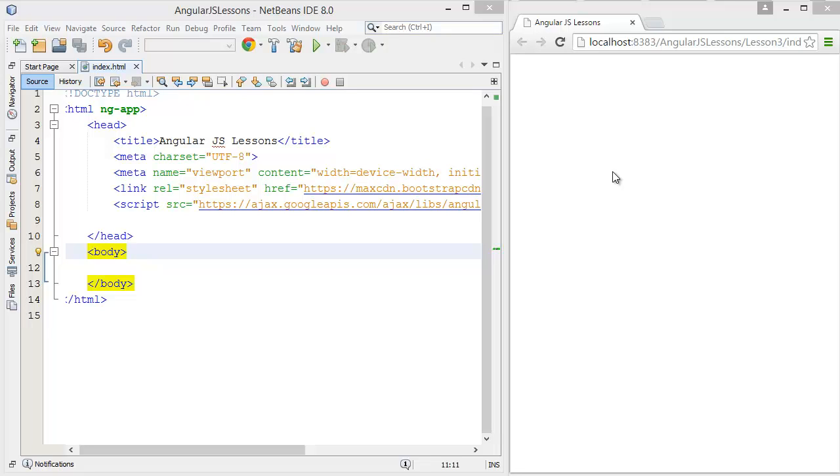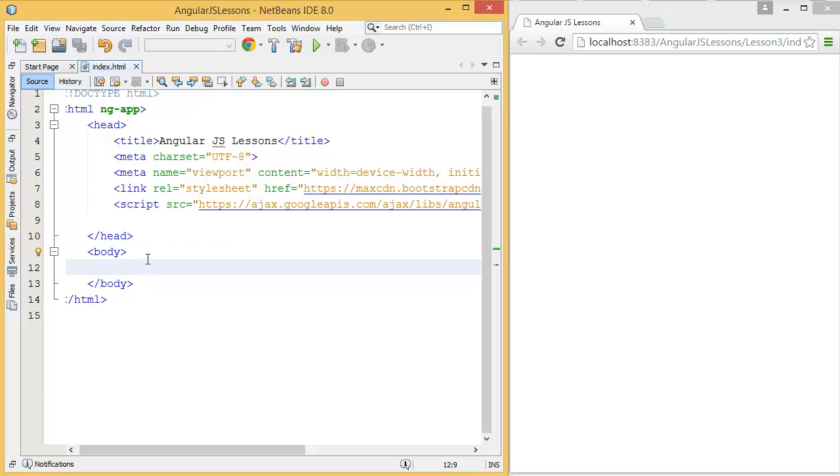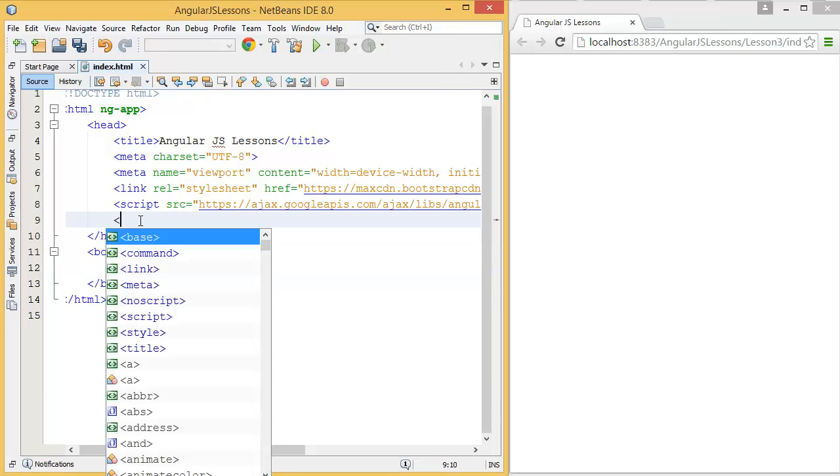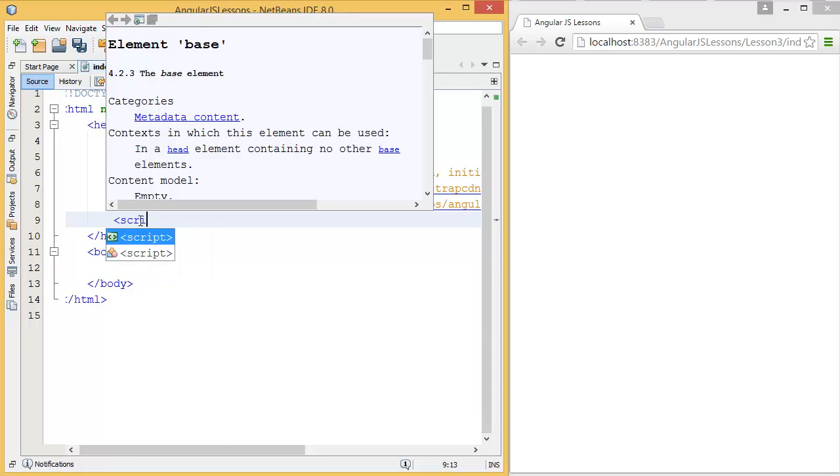Hey guys, welcome to AngularJS lessons. In this lesson I'm going to show you how to create your first controller. First of all, I can create the controller, then I can bind that controller into my HTML.